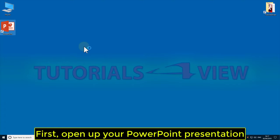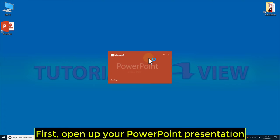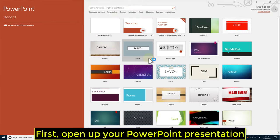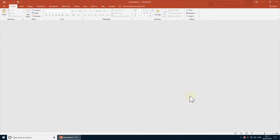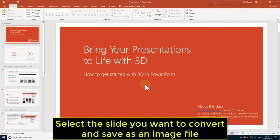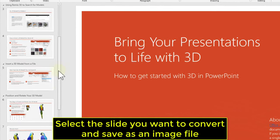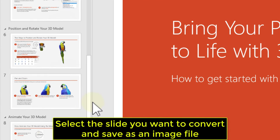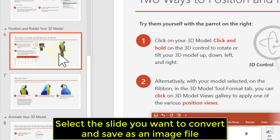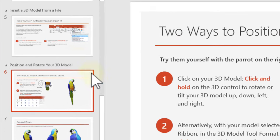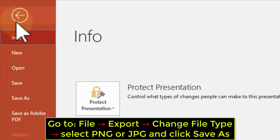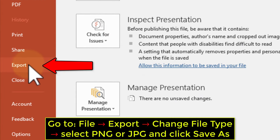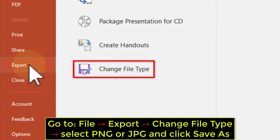First, open up your PowerPoint presentation. Select the slide you want to convert and save as an image file. Go to File, Export, Change file type, select PNG or JPG and click Save As.